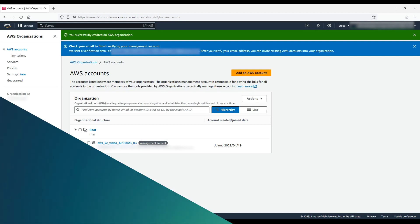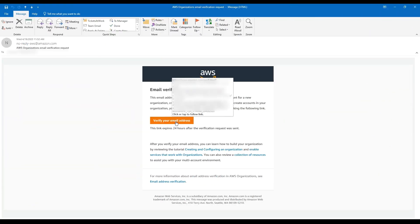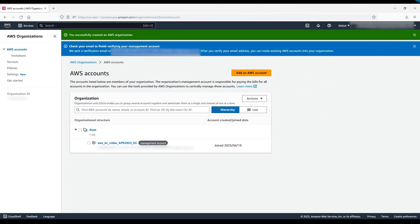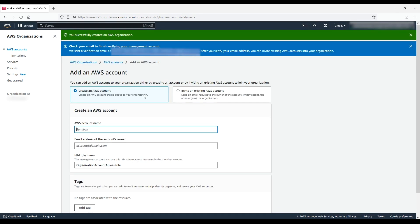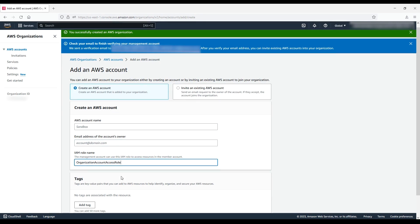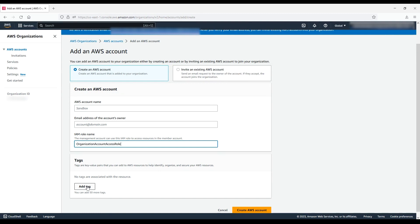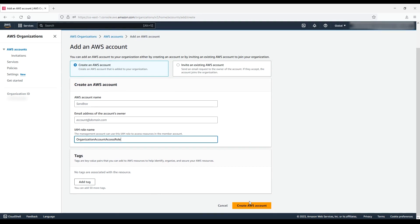After your organization is created, a verification email is sent. When the email address is verified, you can add member accounts to your organization by inviting them or creating them directly through AWS Organizations. To do this, choose Add an AWS Account. Now, you can create an account or add an existing AWS account. To create an account, you'll choose an AWS account name, enter an email address, and create an IAM role name. You also have the option to assign a resource tag to the account. One thing to note here is that accounts created through this console cannot be removed from an organization for seven days. Invited accounts are exempt from this.